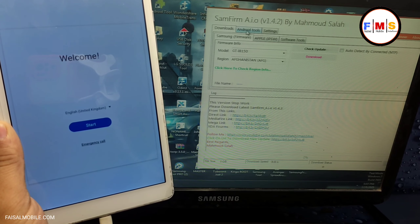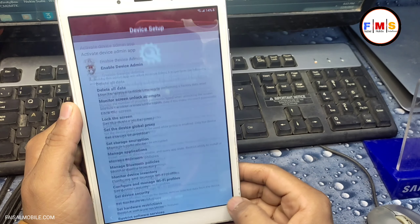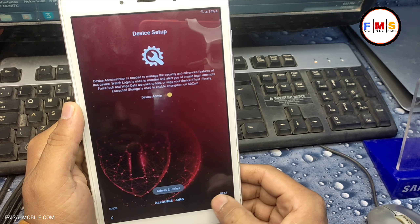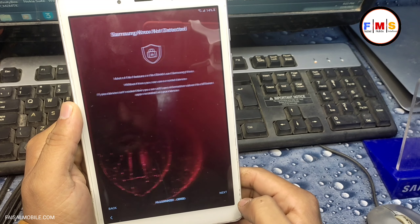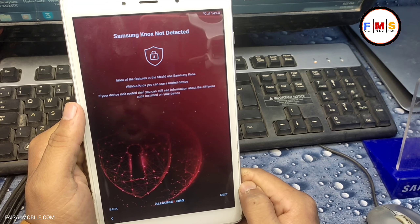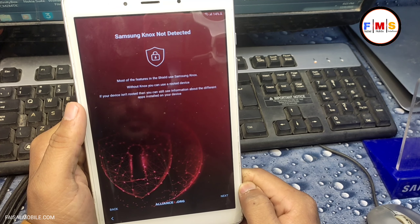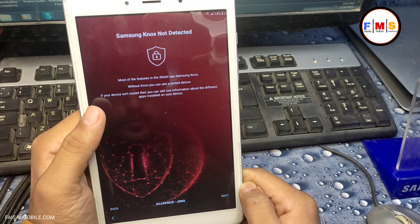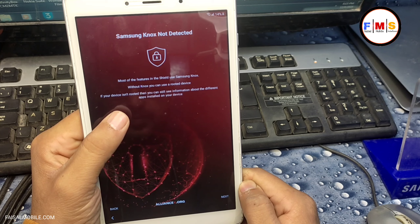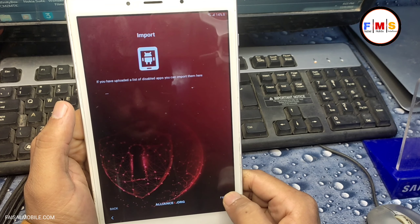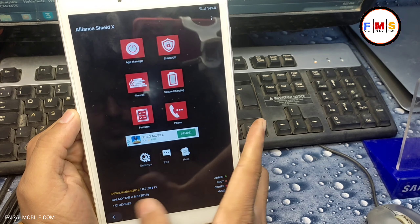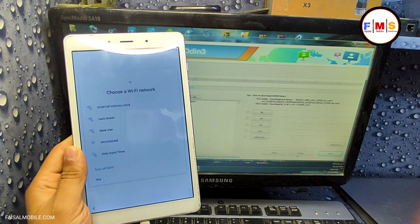That is the famous method of Android 11 FRP bypass. I did it, but as you can see on the screen, device admin app is activated. But when I go for the Knox activation, Samsung Knox is not detected in this model, so we cannot bypass it with Alliance Shield X — there is no Knox available.